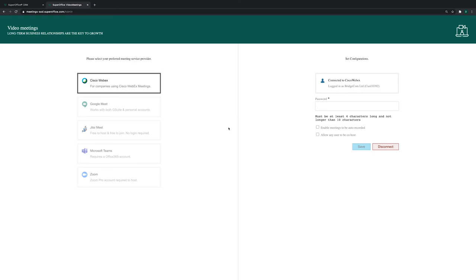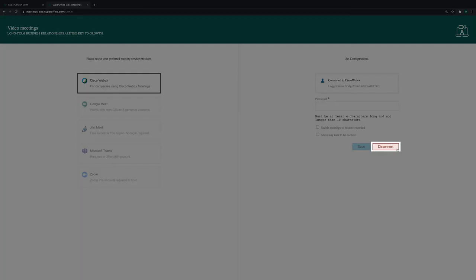To remove the integration between SuperOffice CRM and Cisco WebEx, you can click the Disconnect button on the Configuration page.